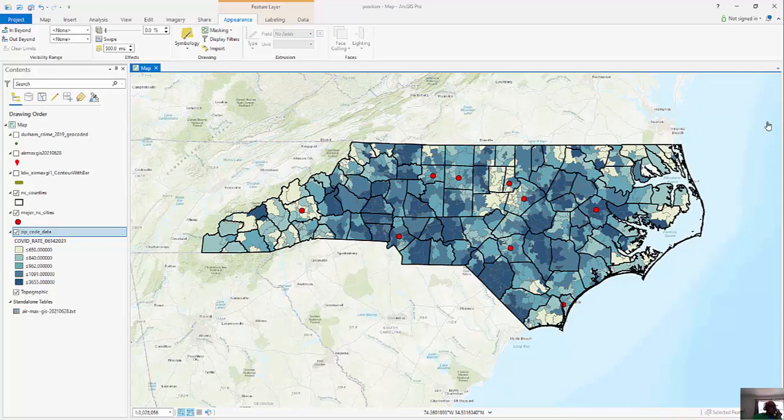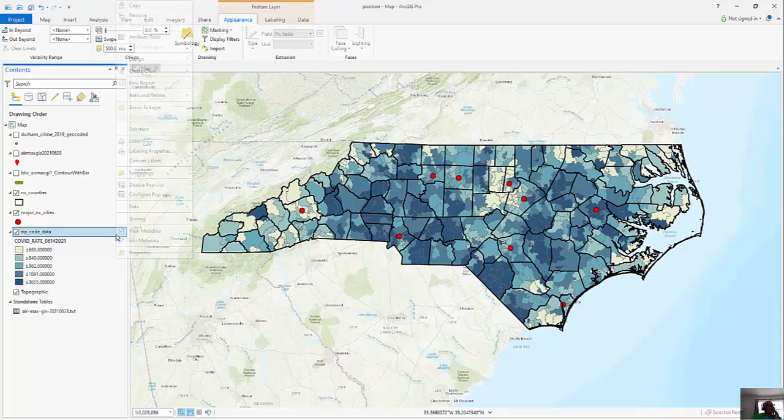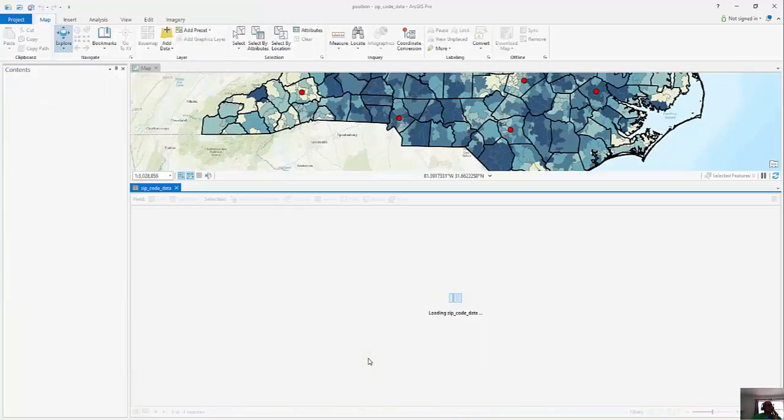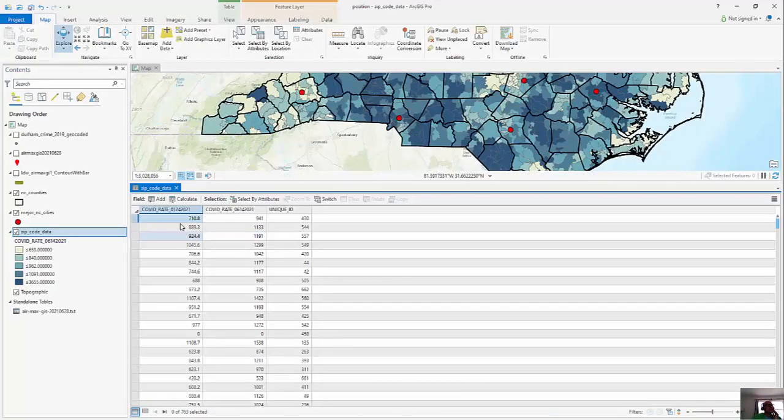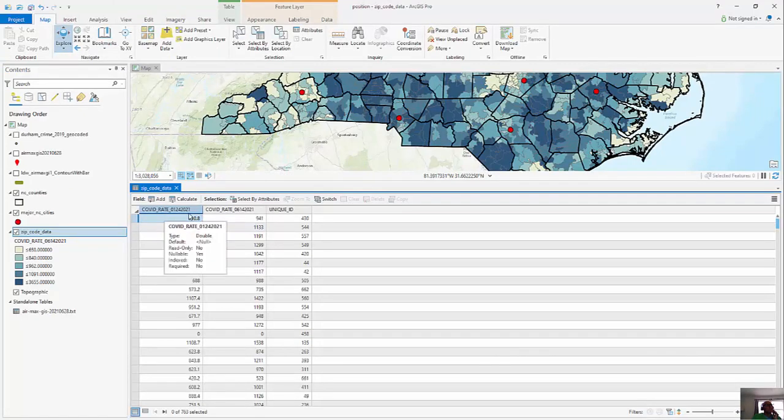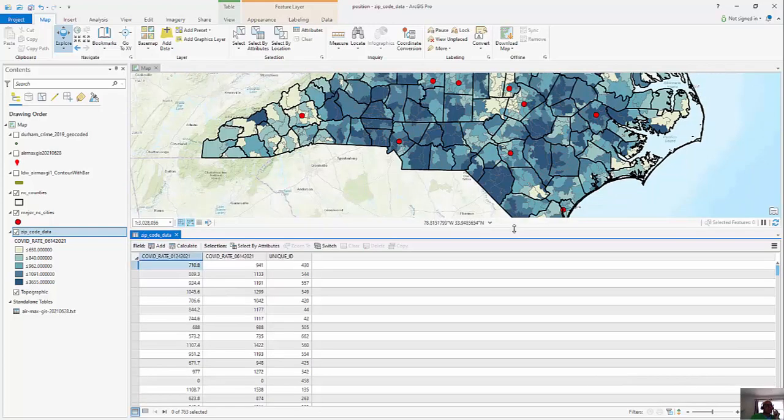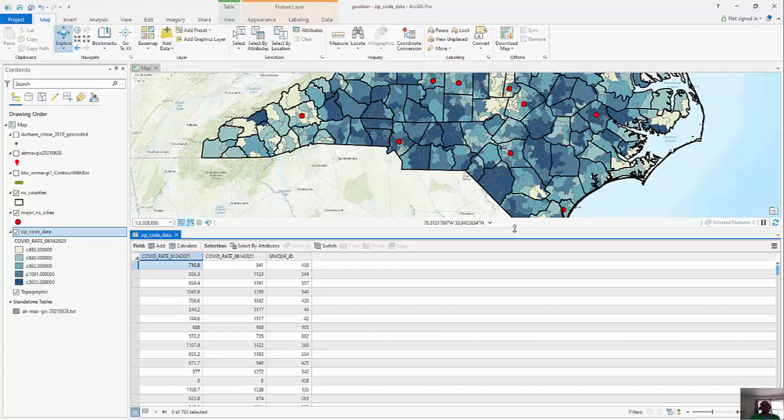And so when I open up the attribute table you can see I've got COVID rates for January, COVID rates for June, I have a unique ID. And what I'm going to do is I'm going to create a brand new column that says if it's near a city. Now we're going to run some analysis, our select by location, to define what near is and we're just going to make that a yes or a no and then compare the means that are yeses versus the means that are nos.